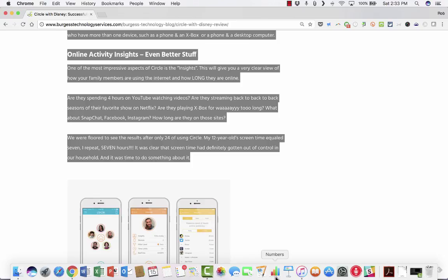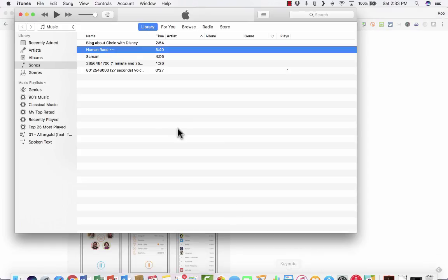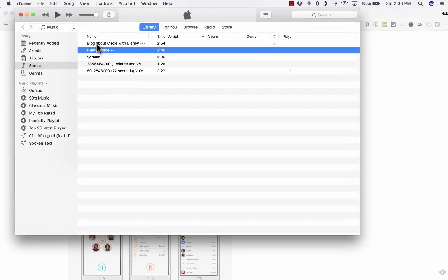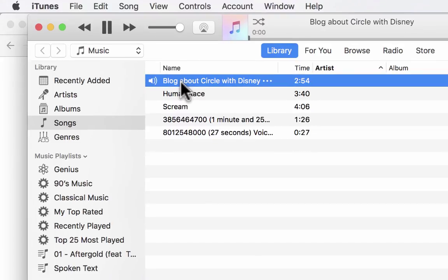Now I can go down and open up iTunes, and you'll notice there is this blog converted into audio. And it's a 2-minute, 54-second audio. I'll double-click on it, and we'll be able to hear this blog spoken aloud by my computer.